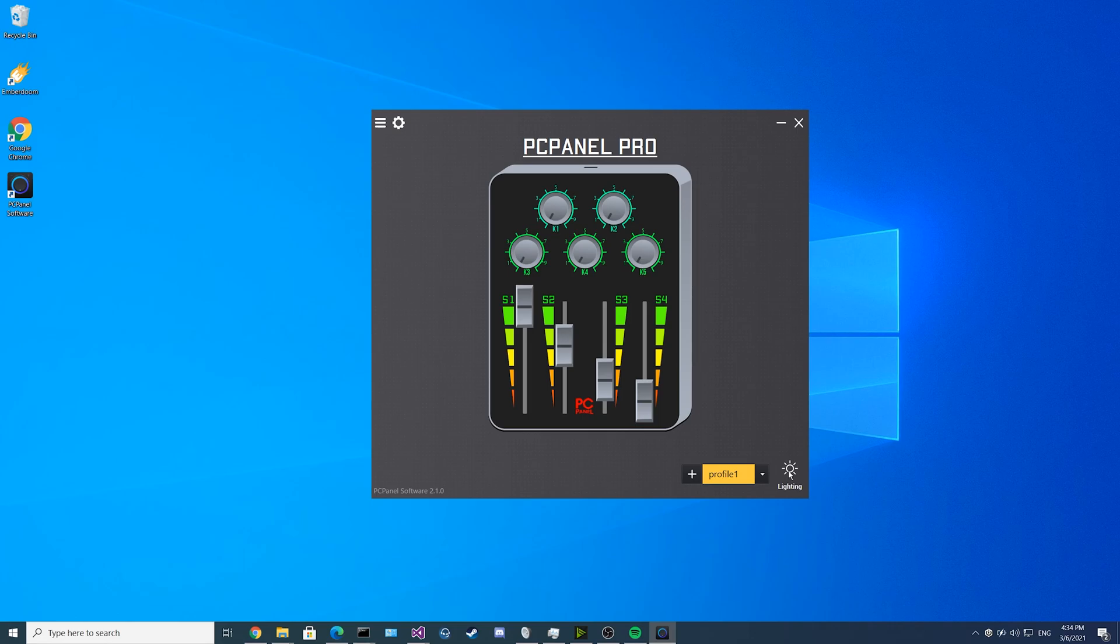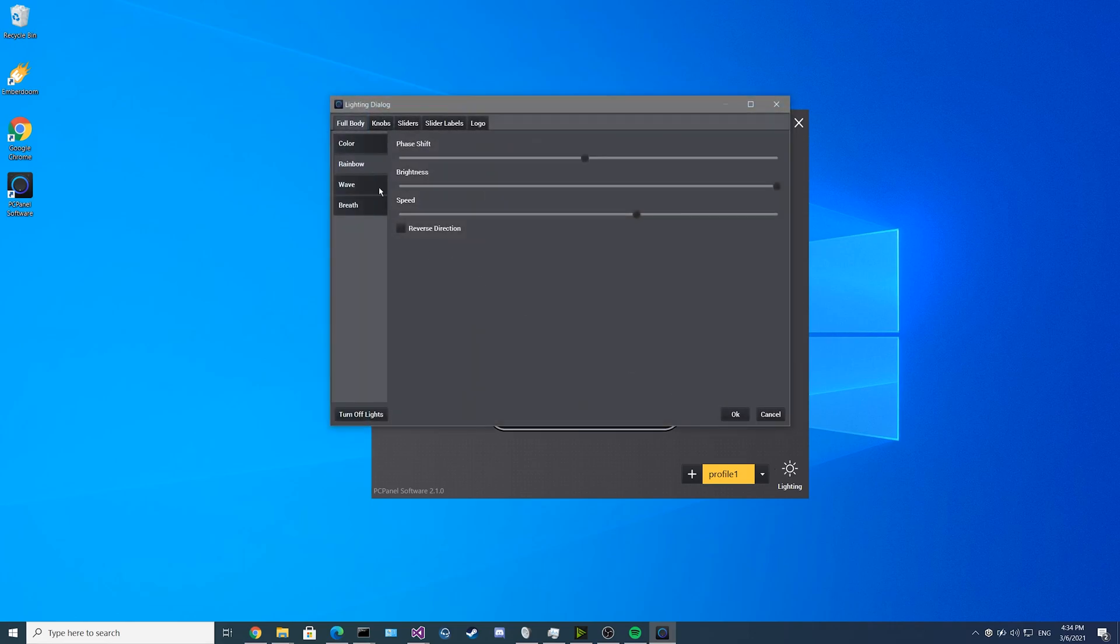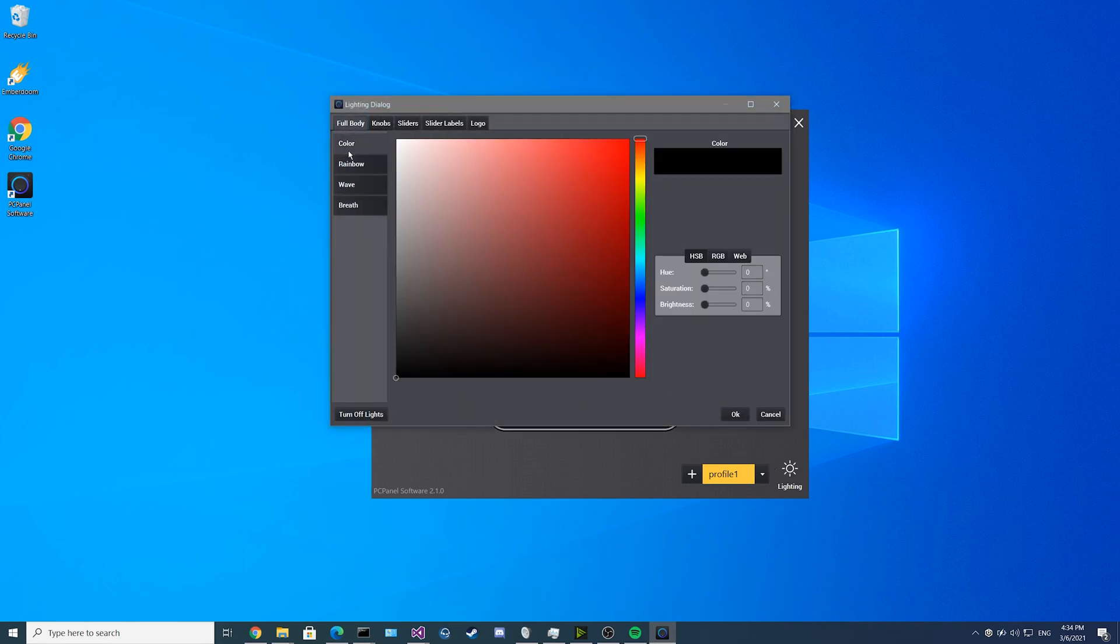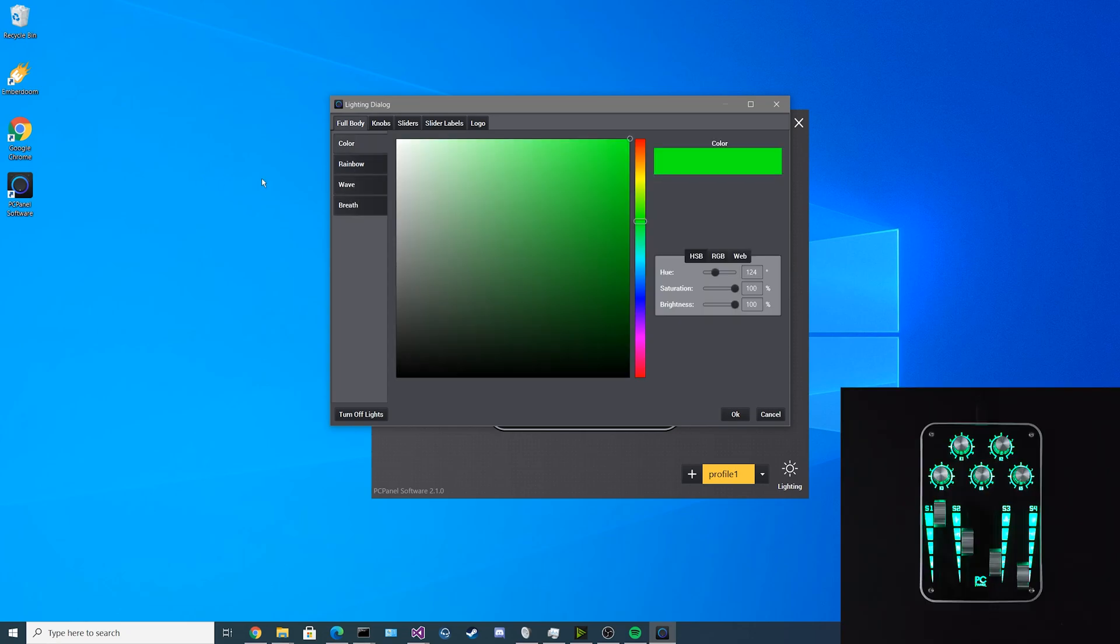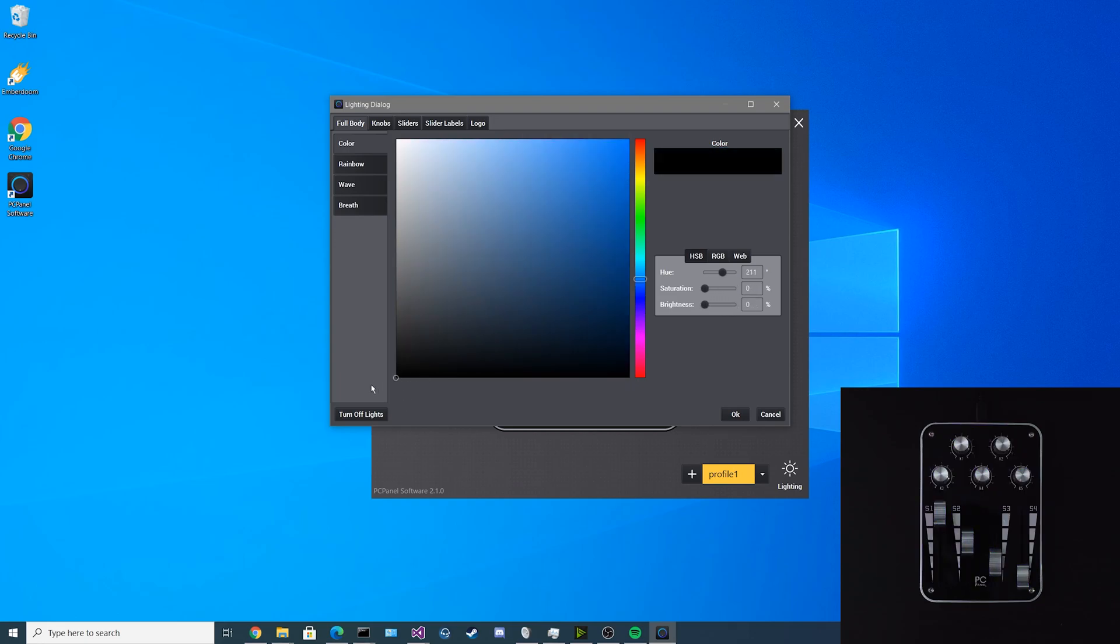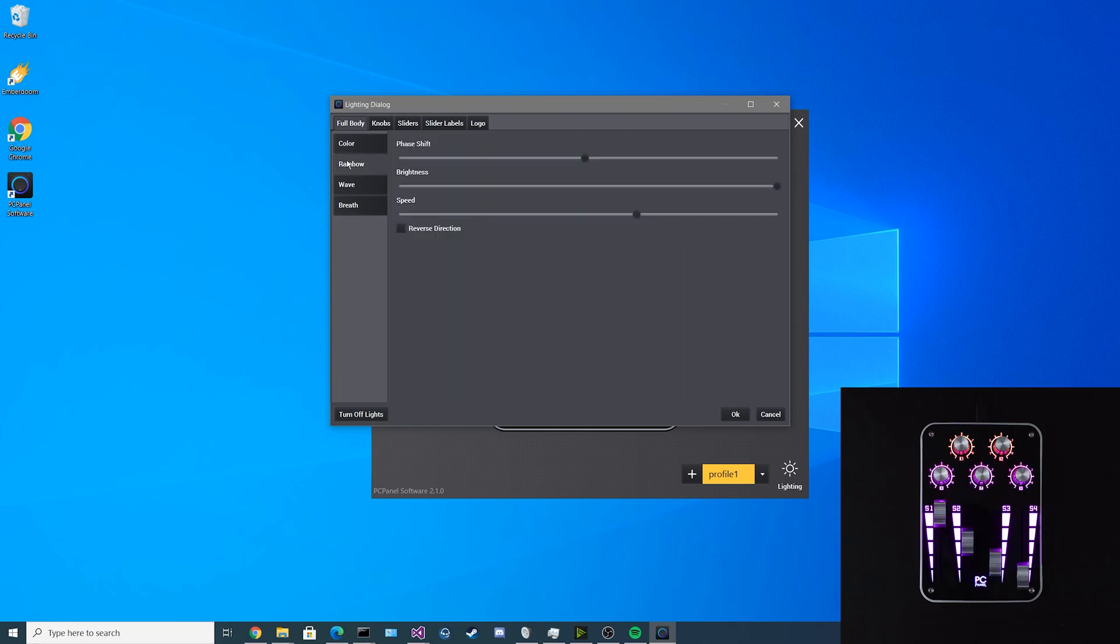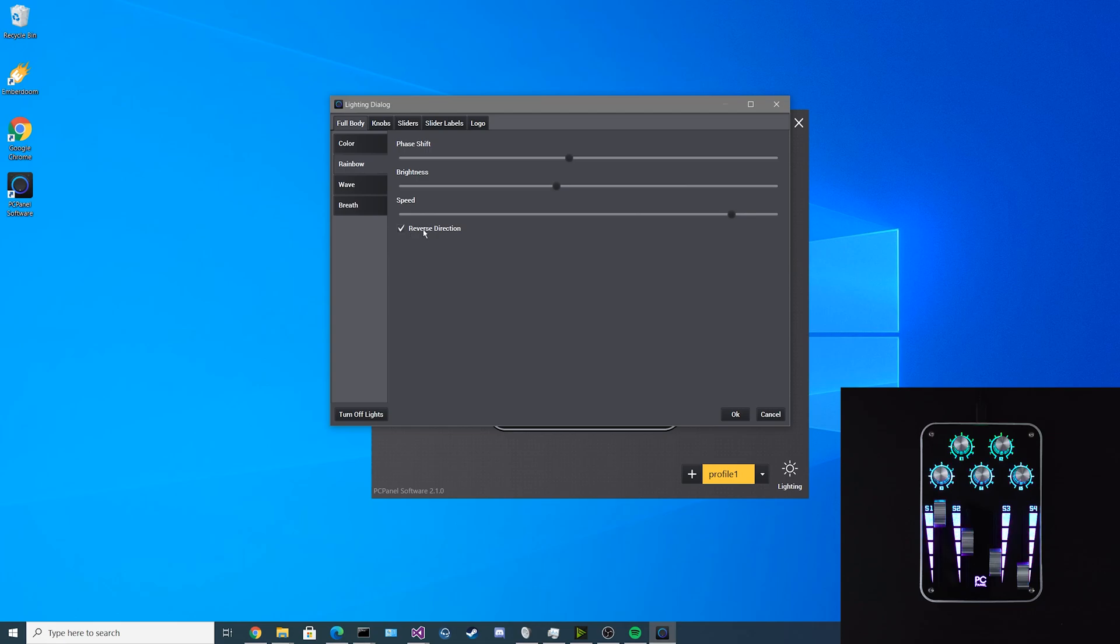If you click on the lighting button on the bottom right, you can see in the beginning we have four full body options for a solid color, a rainbow, a wave or a breath pattern. Let's start off with the color feature. You can select any color at all from the wheel over here. Keep in mind as you go closer to black, it'll turn off the light. Next we have the rainbow function. You can adjust the phase shift, the brightness and even the speed of the rainbow. You can reverse its direction by toggling the reverse direction checkbox.